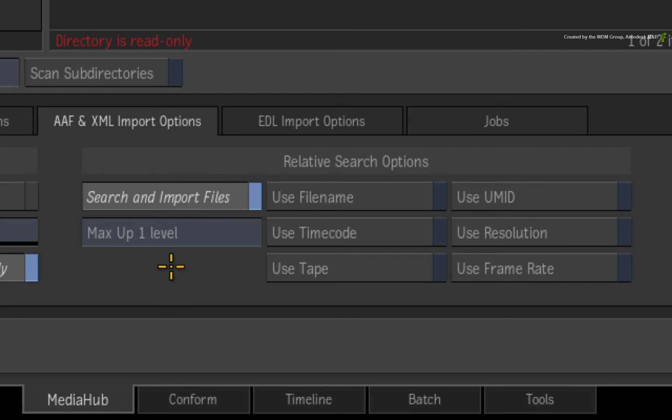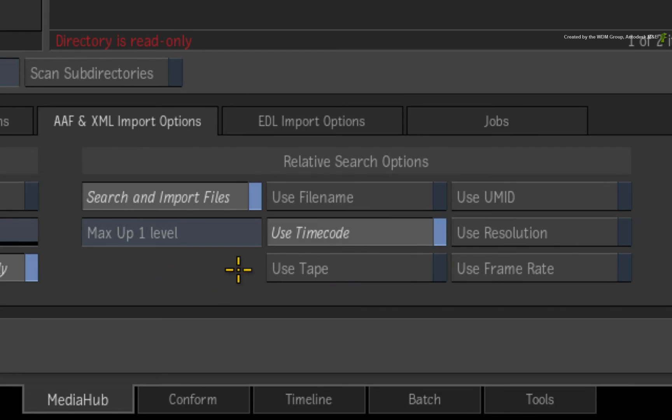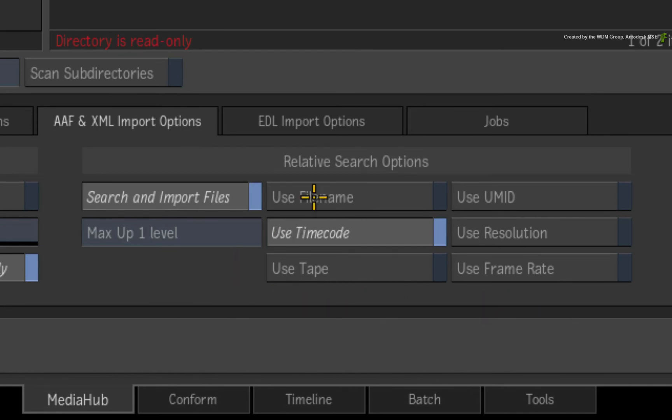So in terms of a search and match criteria, we need to search for name and source time codes. In the relative search options, I can enable use time code. However, there is no option to search by name. Please do not confuse this with file name.